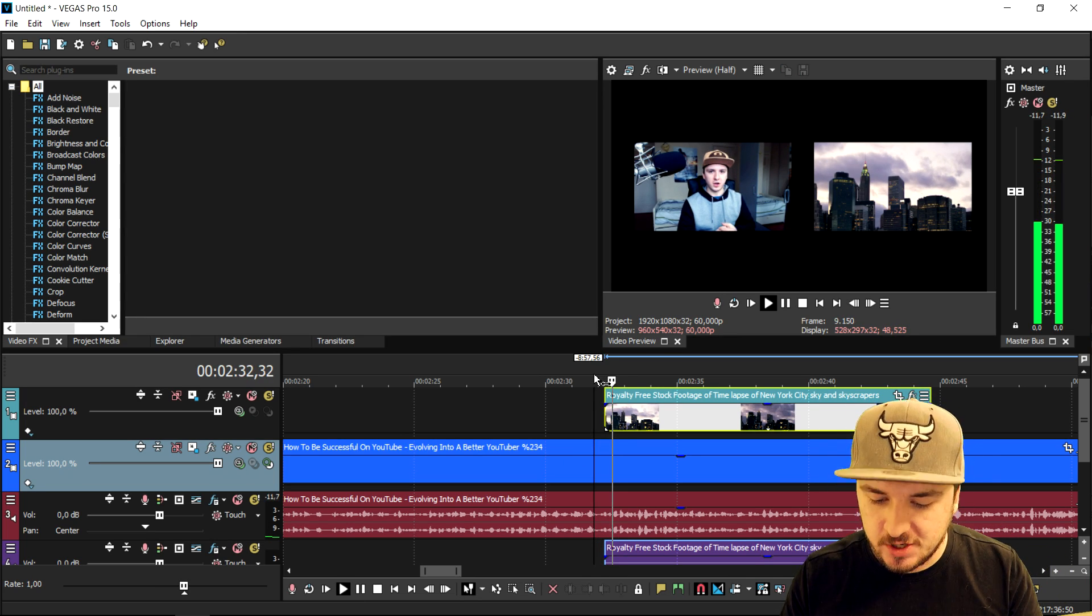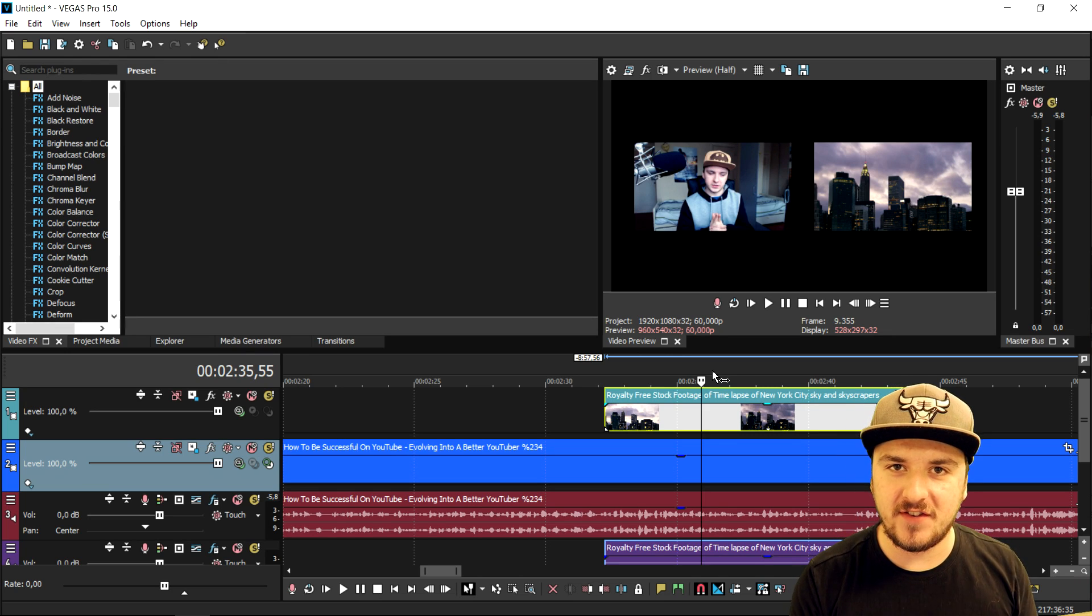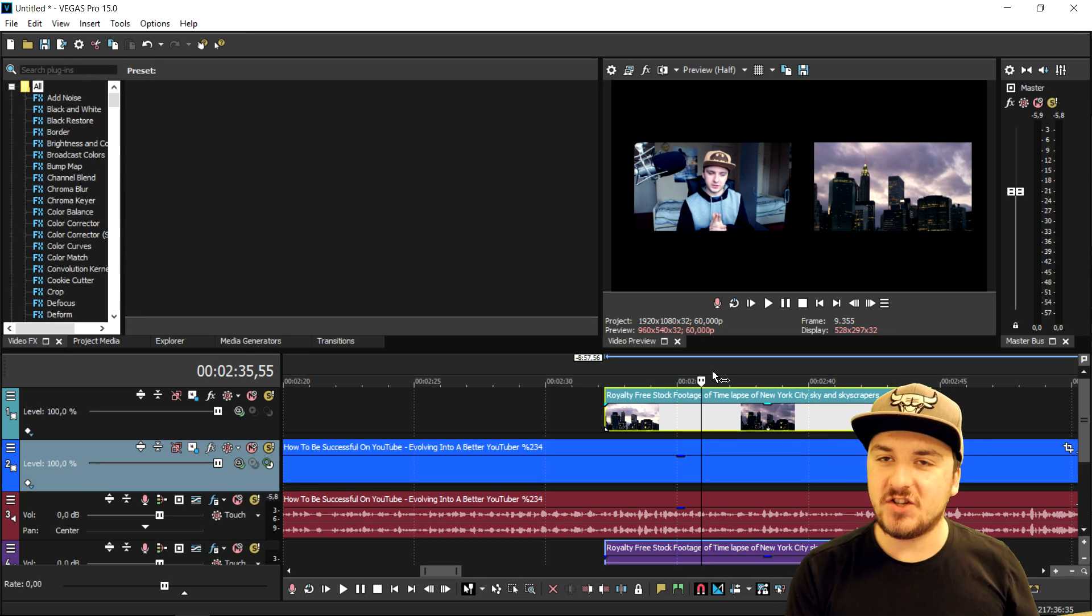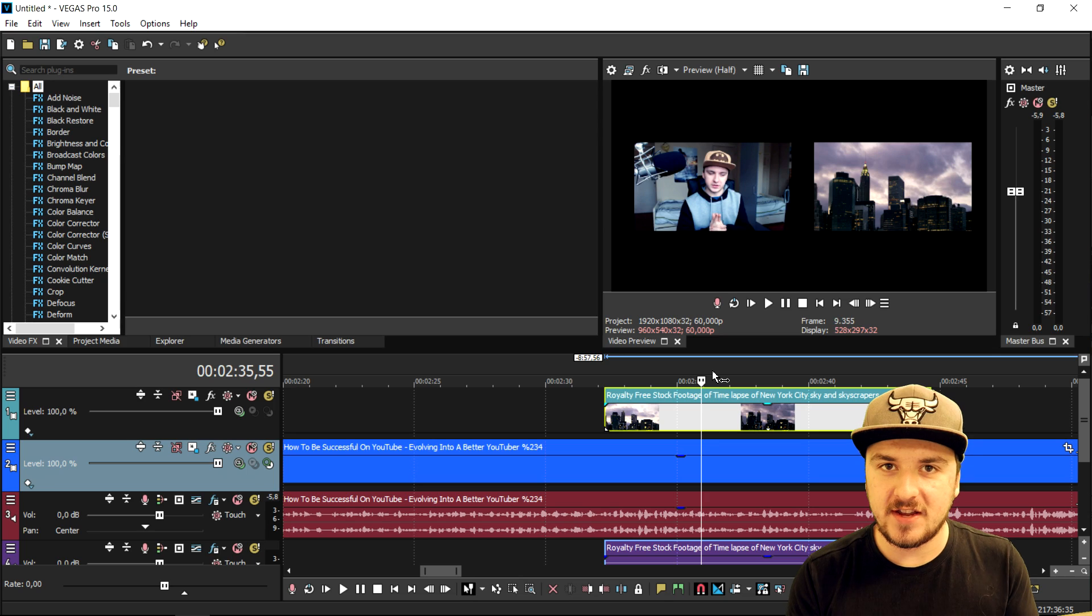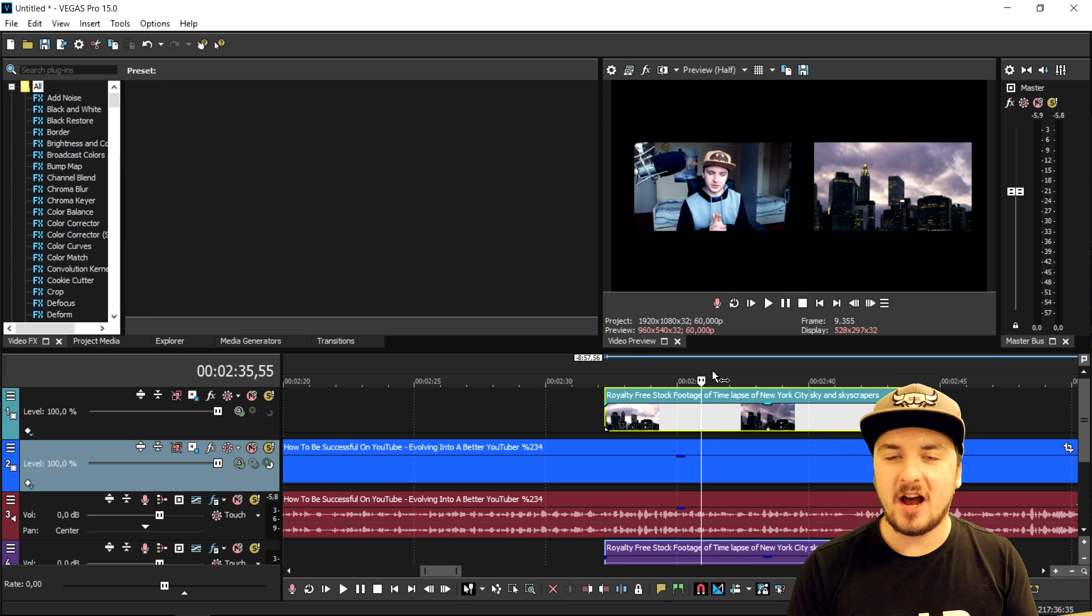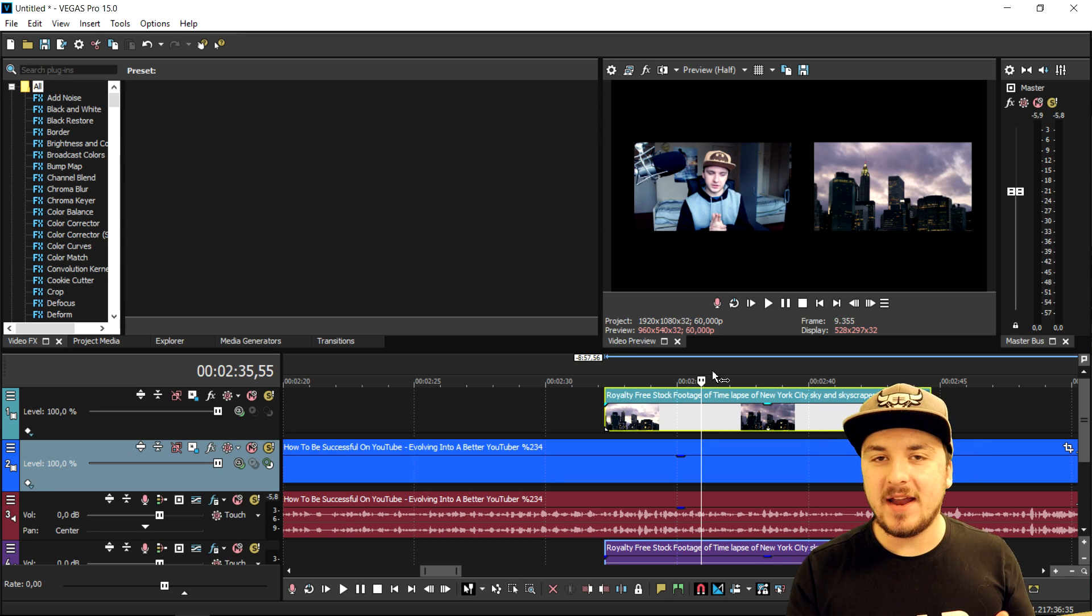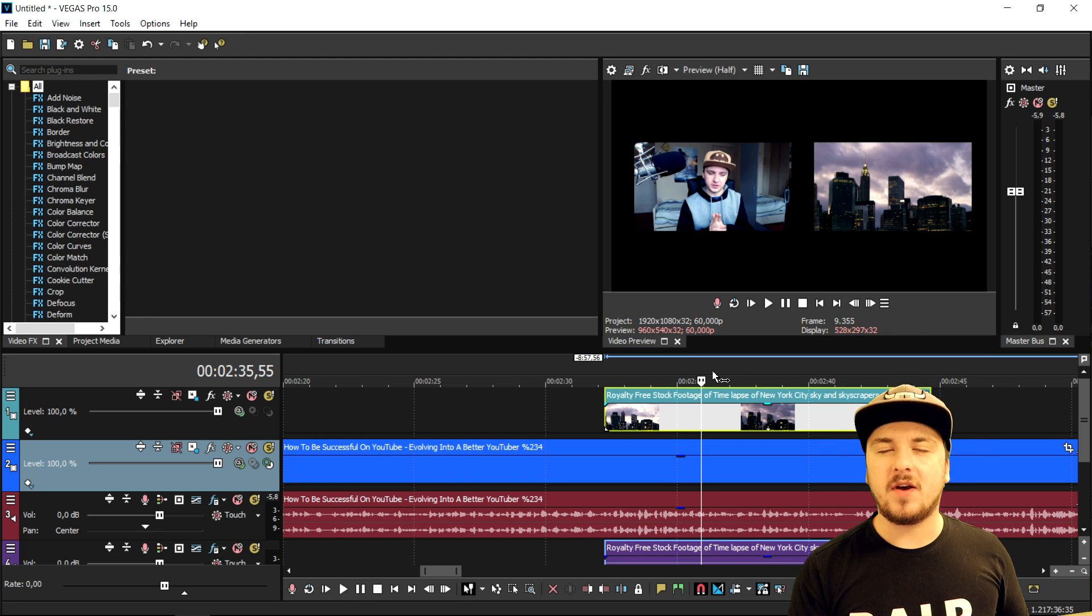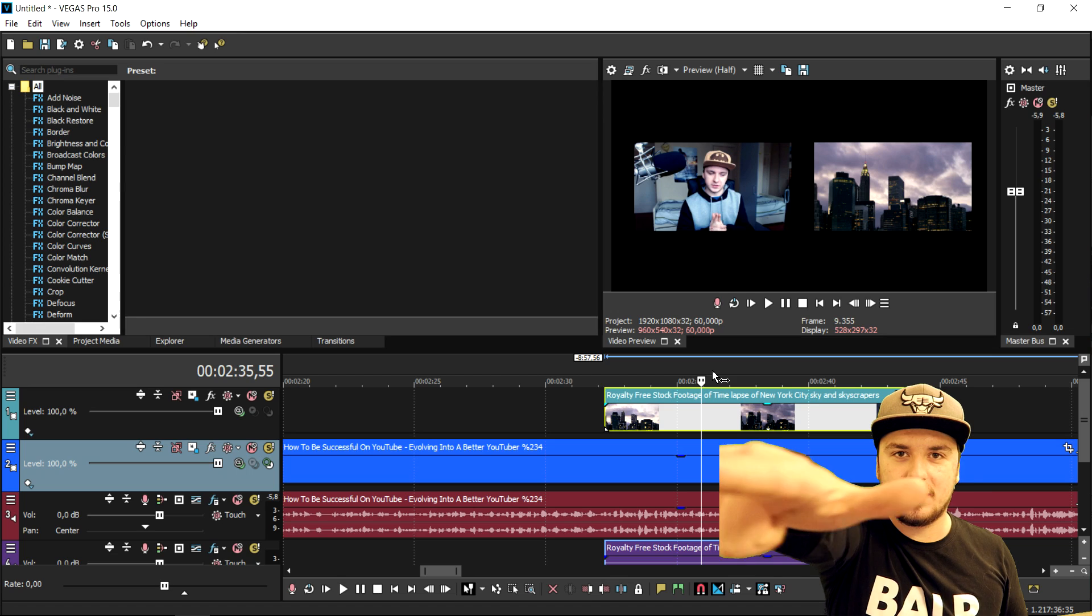So this is how you create the picture-in-picture effect in Vegas Pro 15. I hope you guys enjoyed this video. Make sure you stay tuned for more Vegas Pro 15 tutorials as always on the channel. I will see you guys obviously in a brand new video tomorrow that I've worked really hard on, so you guys should not miss that video. I'll catch you guys in tomorrow's video.